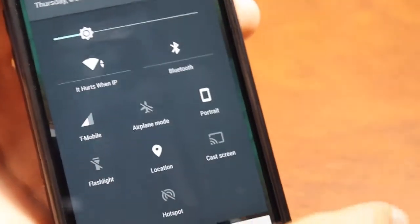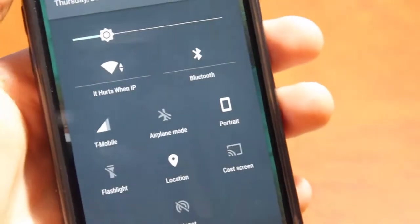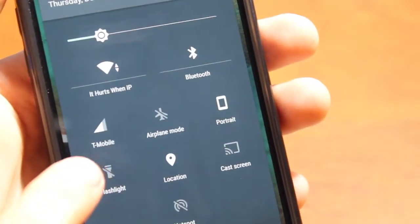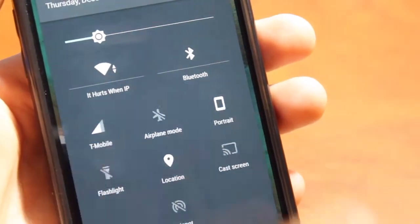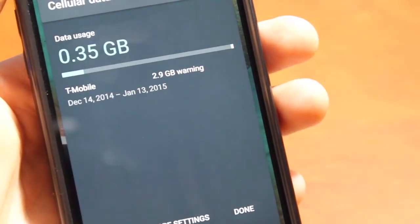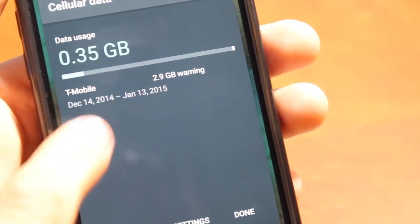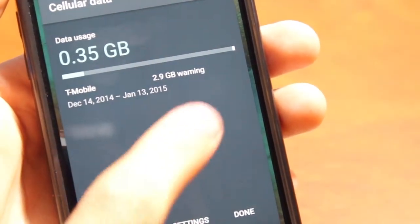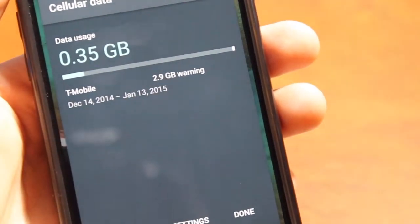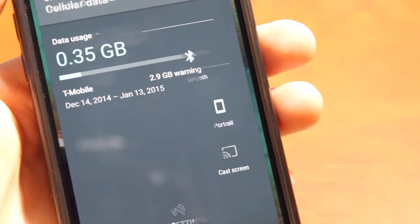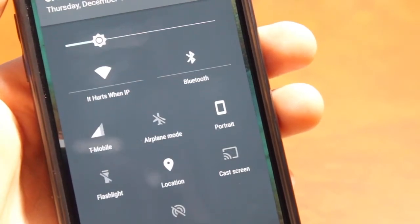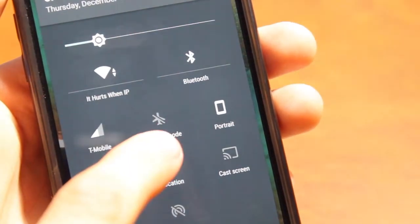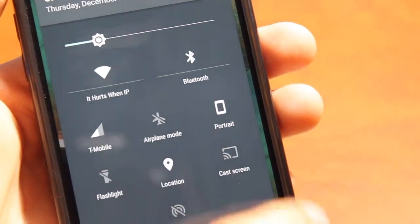Now we have easy portrait toggles and information toggles such as the flashlight without having to download a flashlight application. If you tap on cellular data, it shows you how much data you have used out of your maximum data capacity and your carrier.